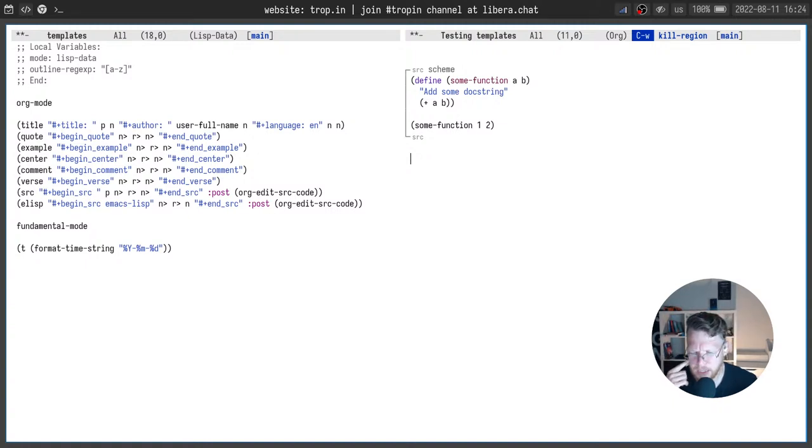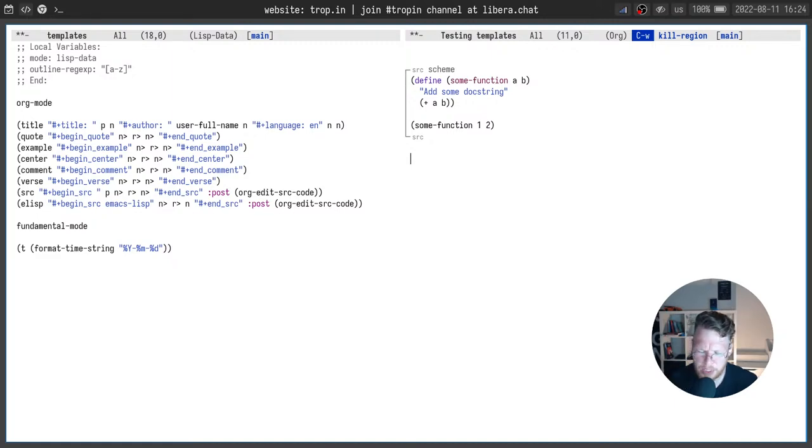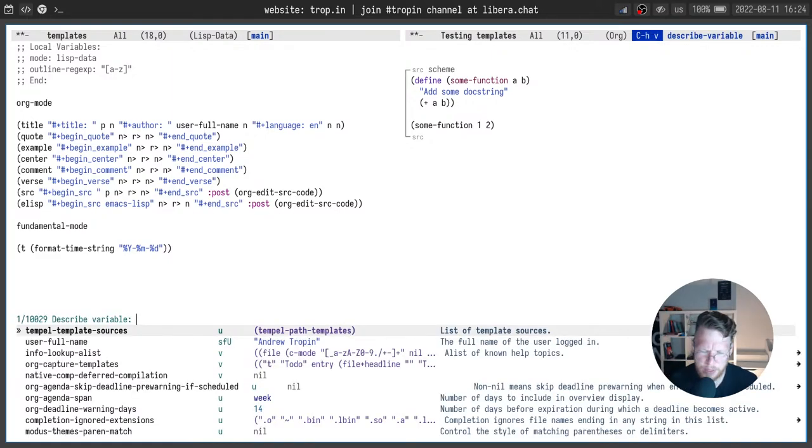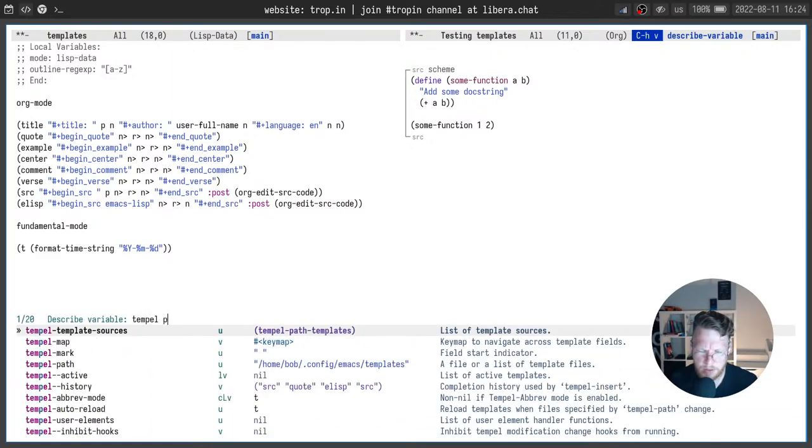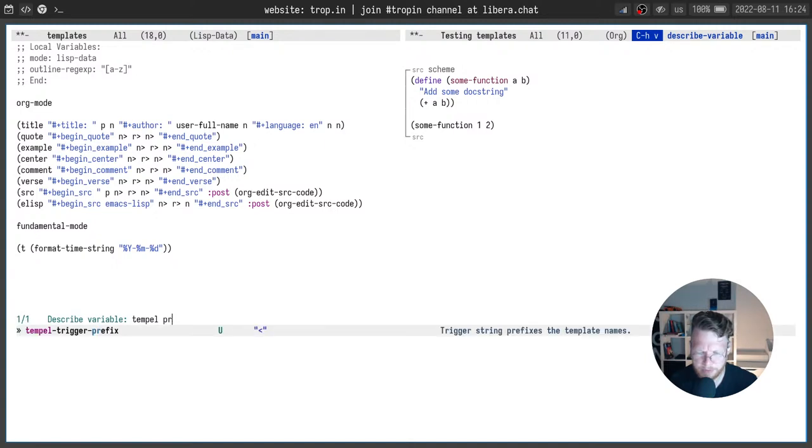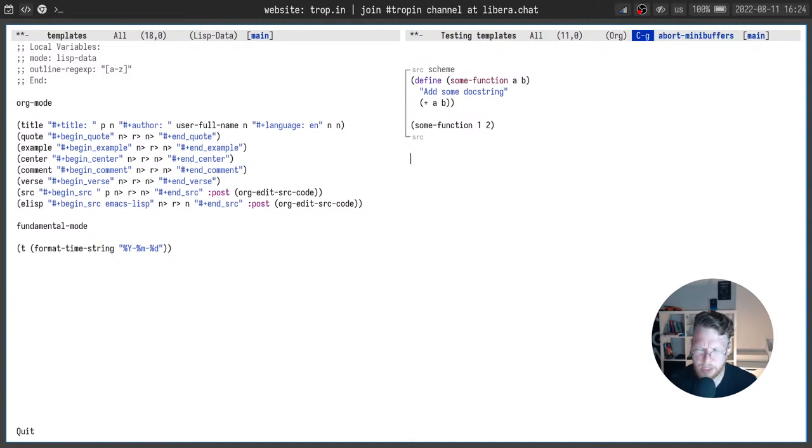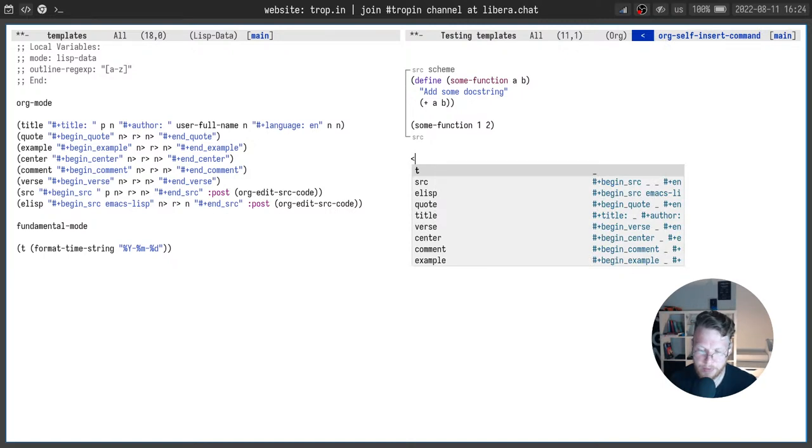And one more thing that we can use for expanding snippets is using completion at point function. And in this case it can make sense especially if you define temple trigger prefix. You can see for me it's angle bracket.